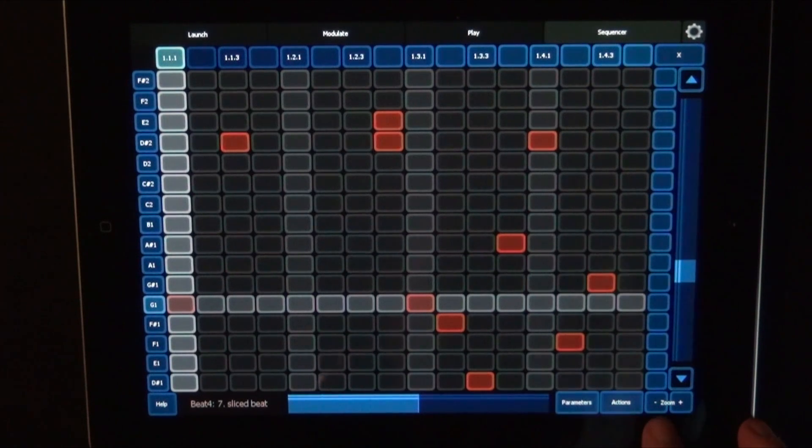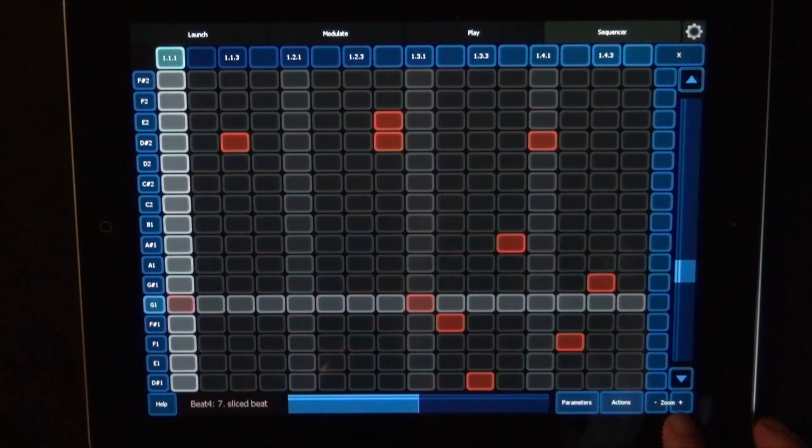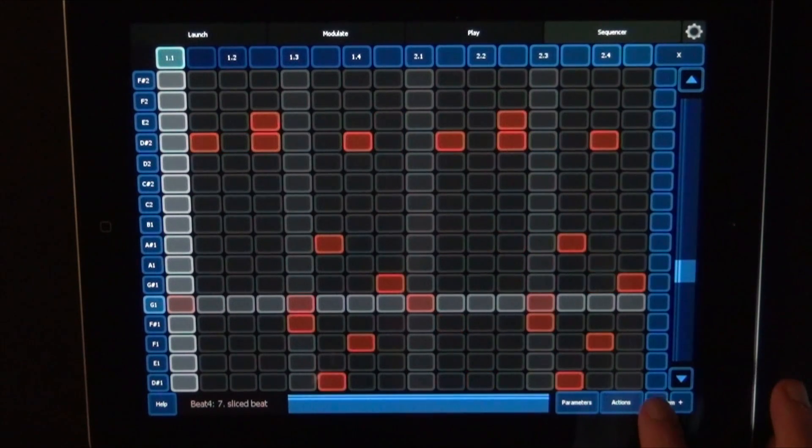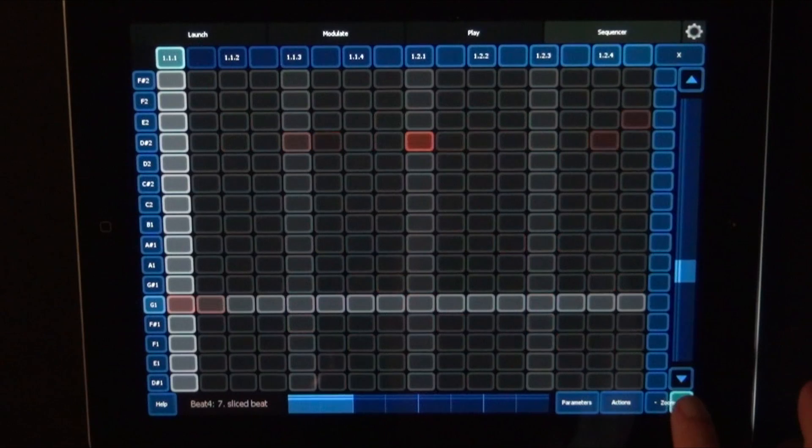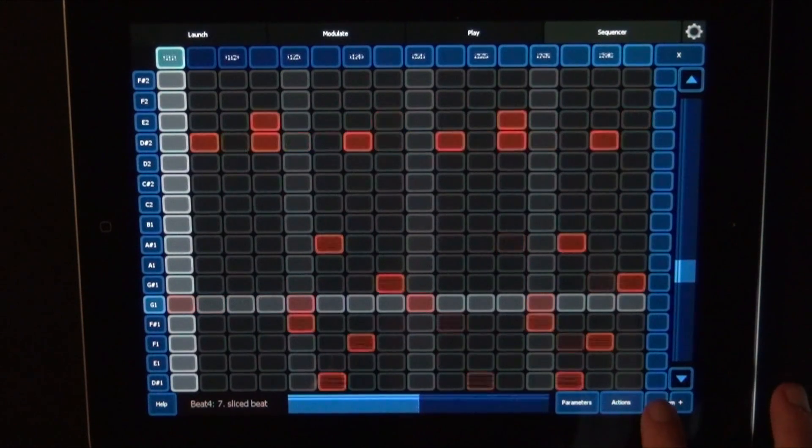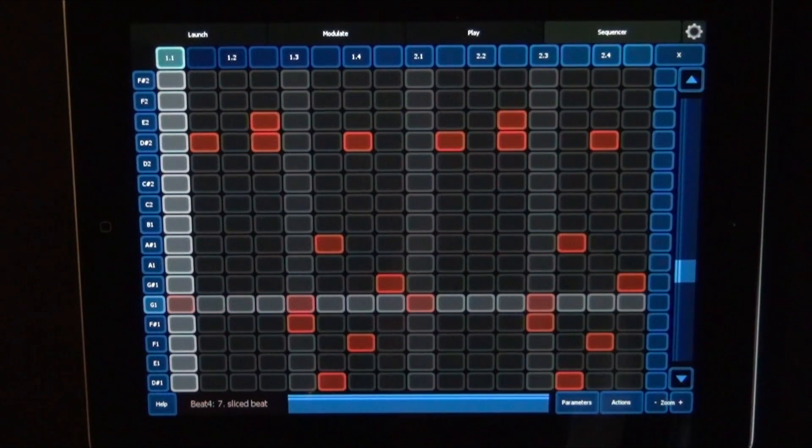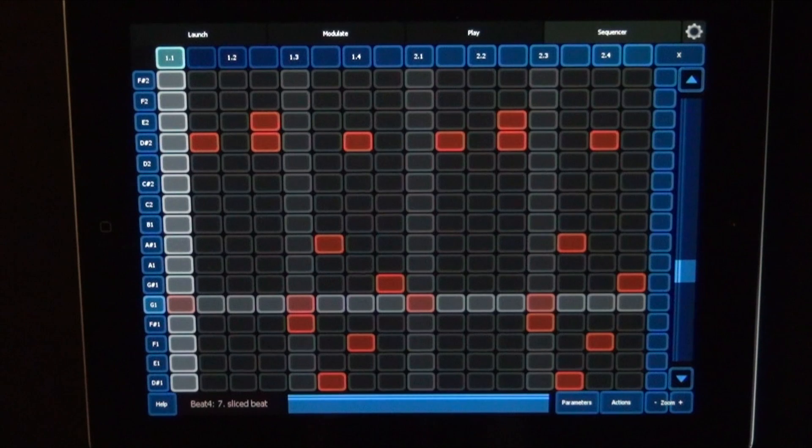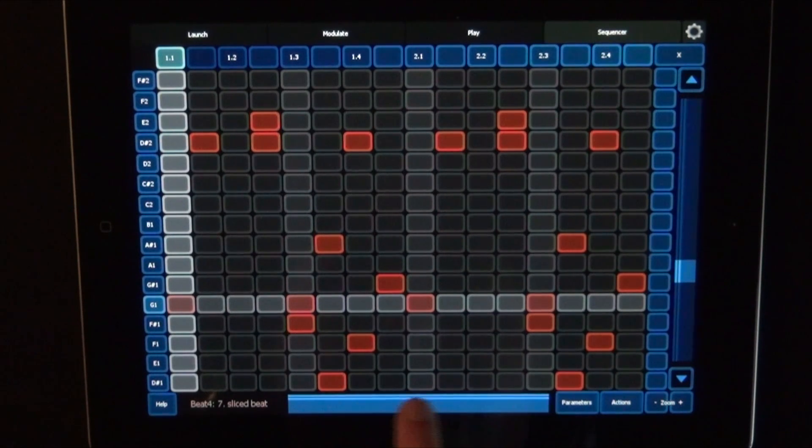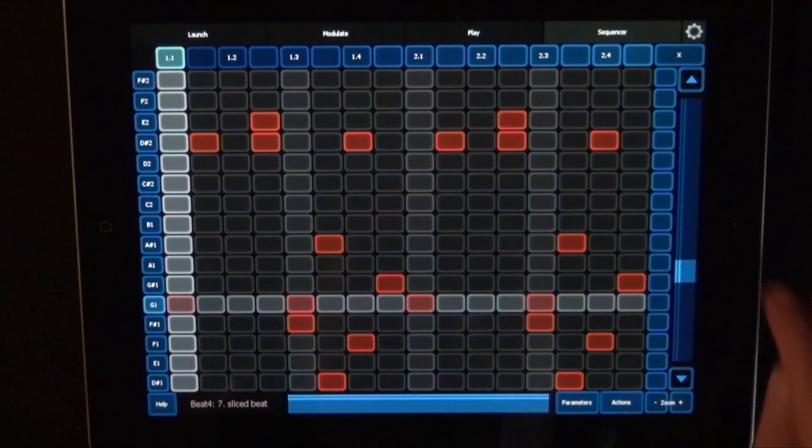And here we first see zoom, minus, and plus. So you can zoom. Then if there's anything to scroll, you can scroll as well.